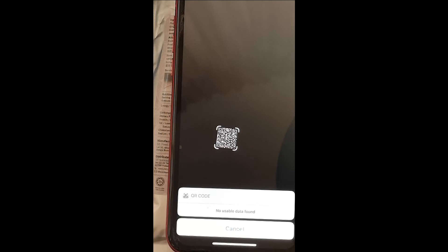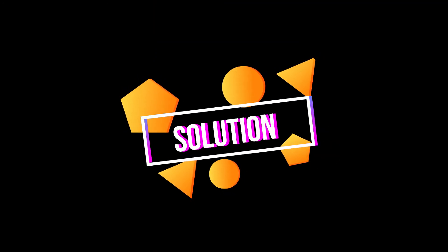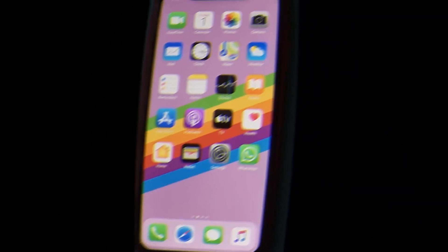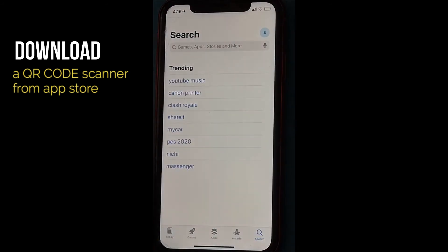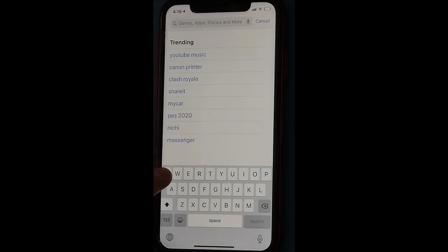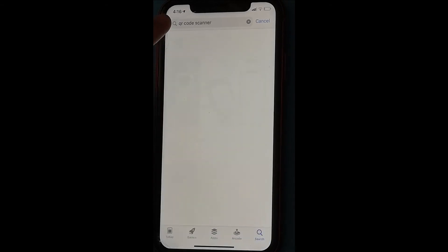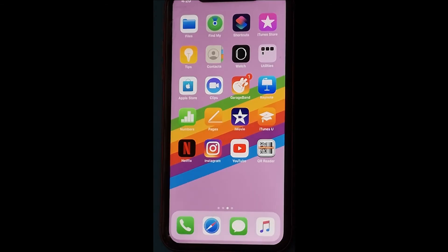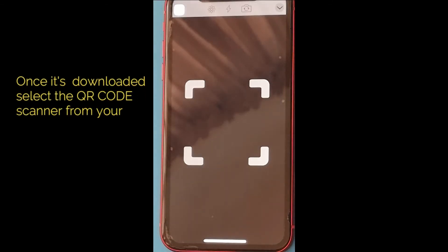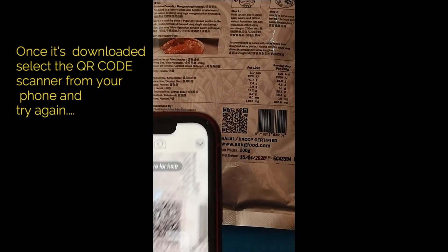The solution is to go to the App Store and download a QR code scanner separately — that should solve your problem. Once the QR scanner is downloaded, just select it on your phone and try again.